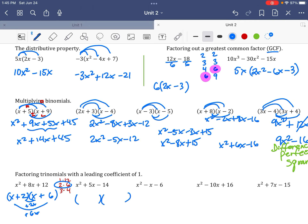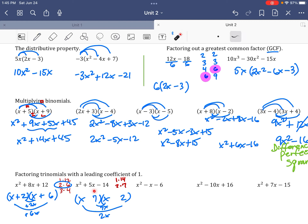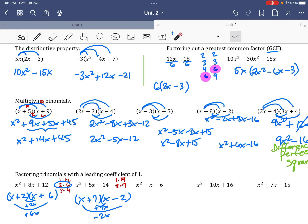No GCF, so x and x again. For x squared minus 5x minus 14, I list pairs that multiply to 14: 1 and 14, 2 and 7. Since the last term is negative, signs are opposite. I want 7 minus 2 to get positive 5. So the answer is (x + 7)(x − 2). Check: 7 times negative 2 is negative 14.